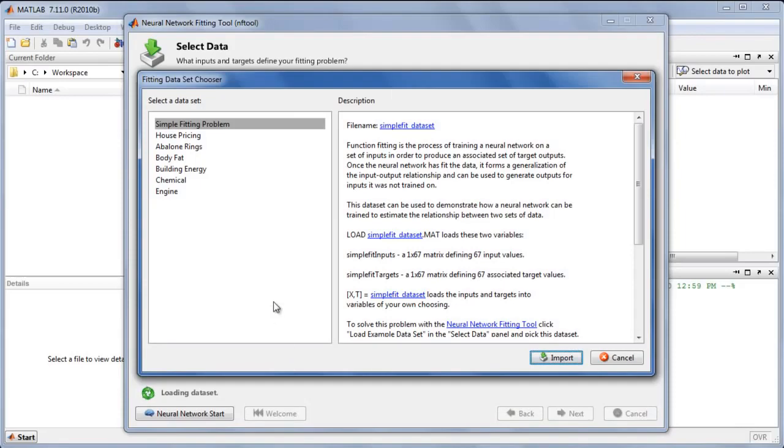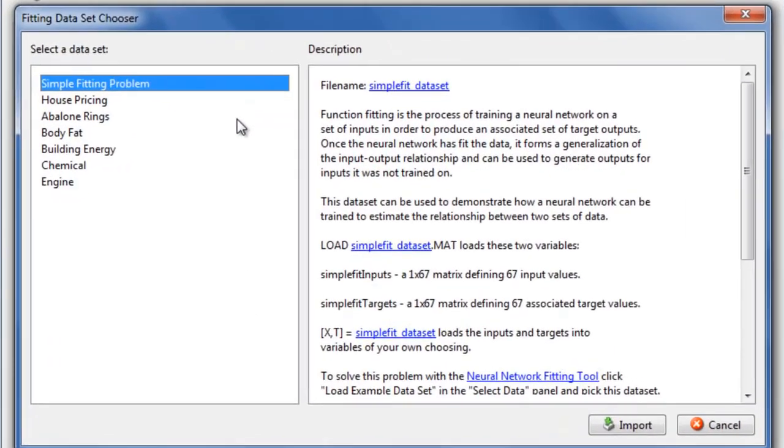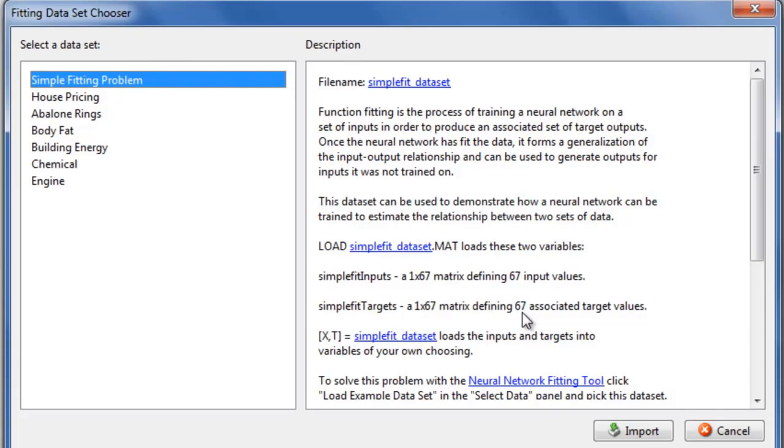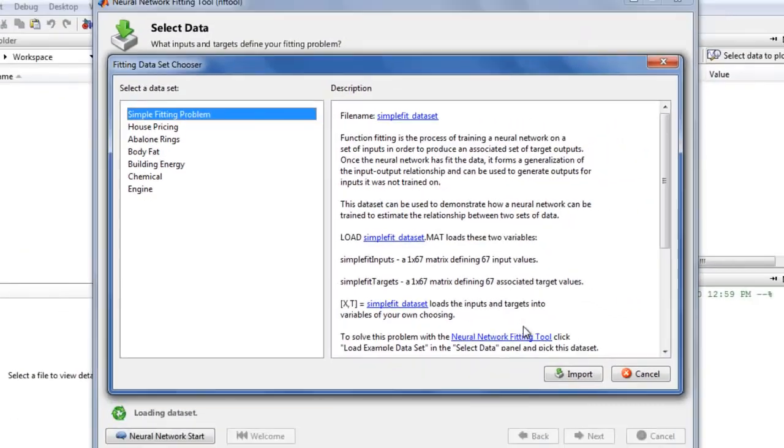For this quick demo, we will solve a simple fitting problem. Its description tells us that this problem consists of 67 input values with 67 associated target values. We would like to create a neural network that performs this input-to-output mapping with high accuracy and generalizes this relationship to new inputs.